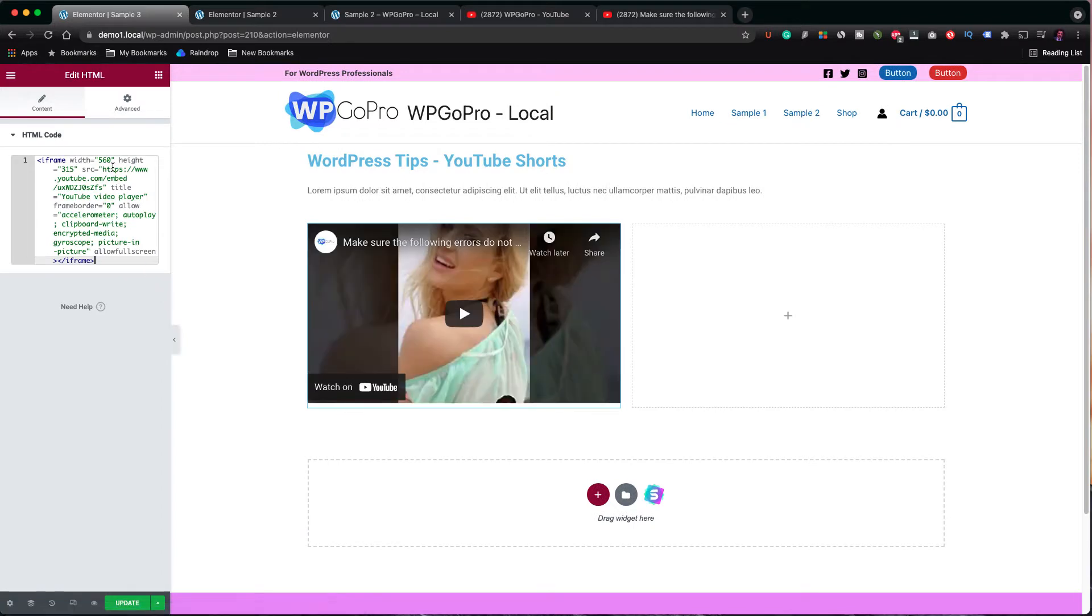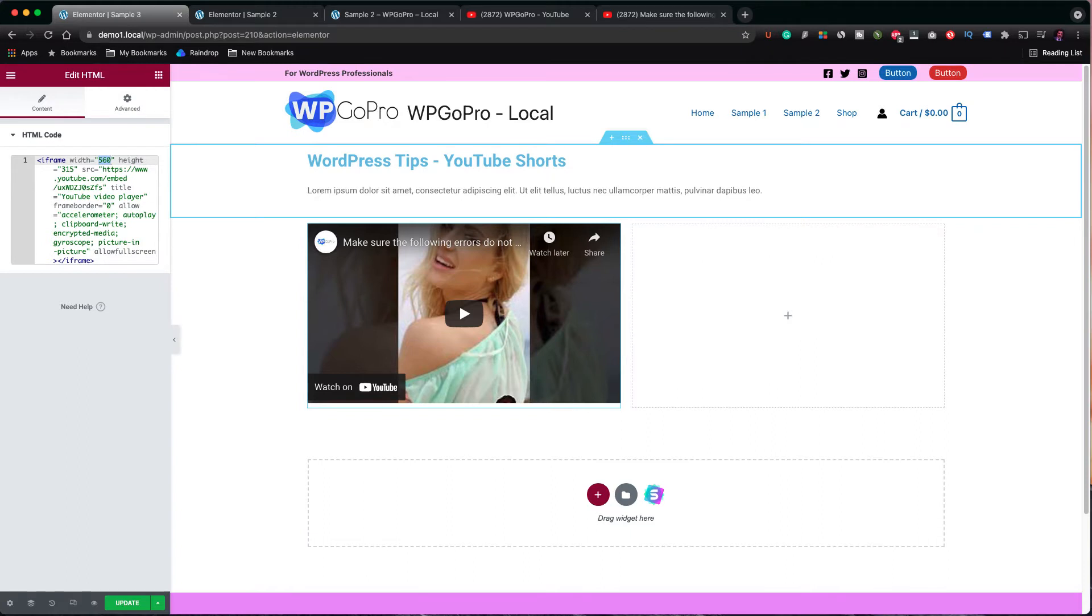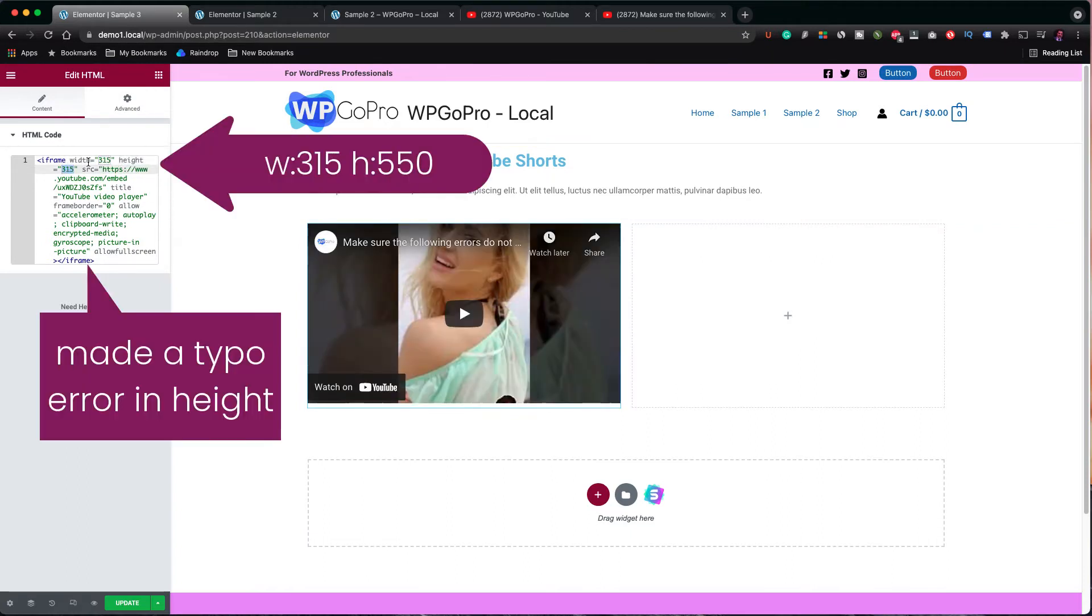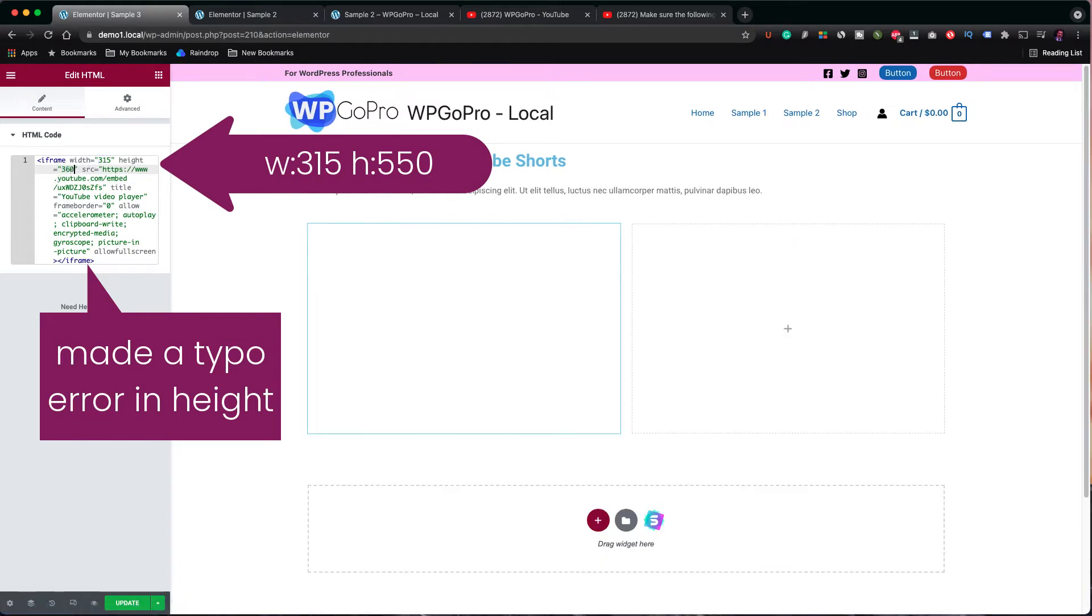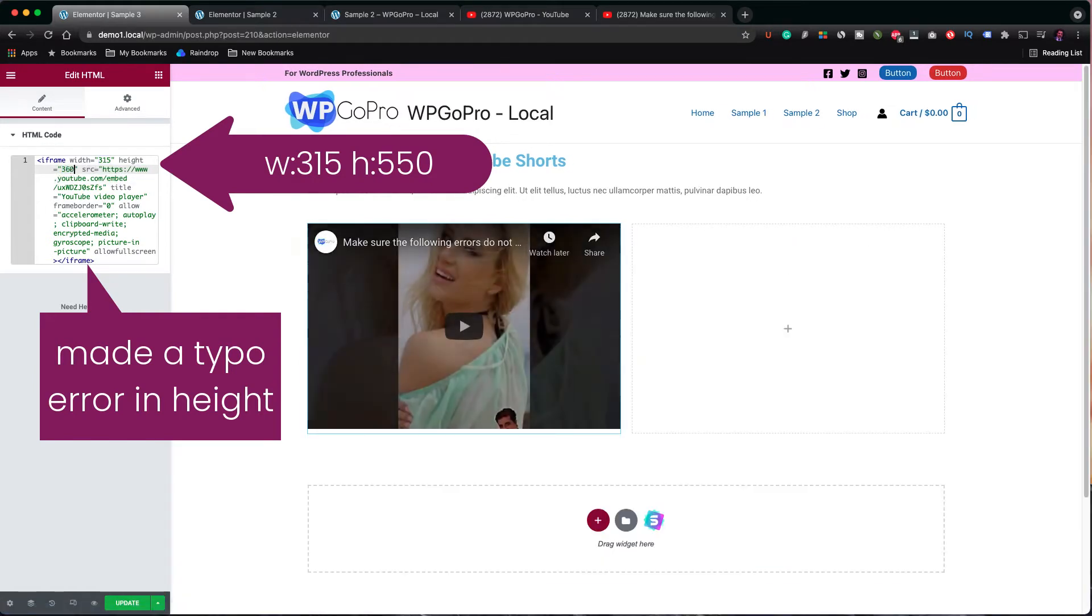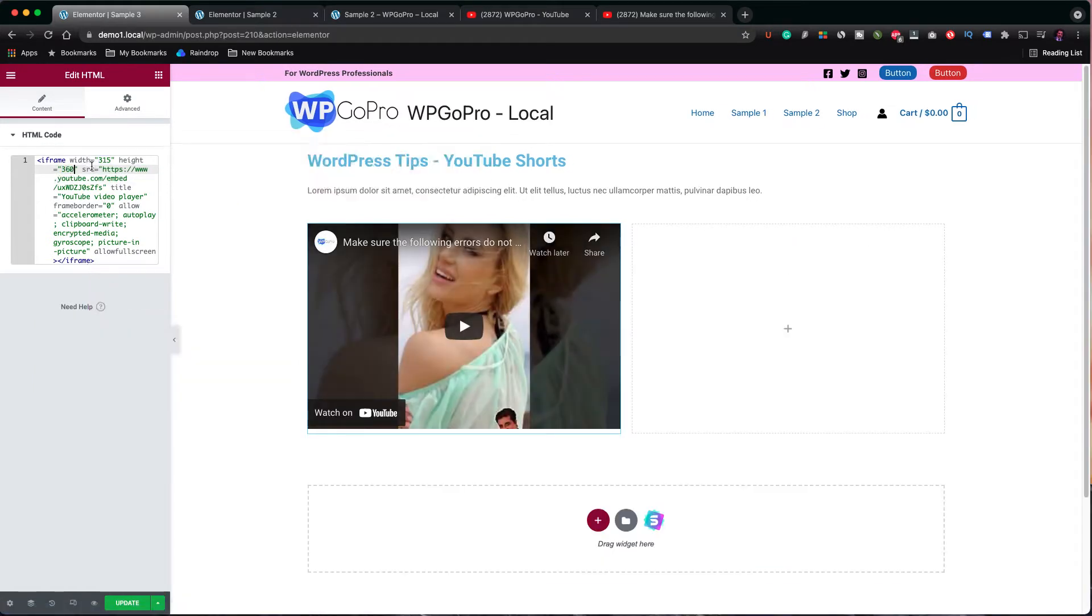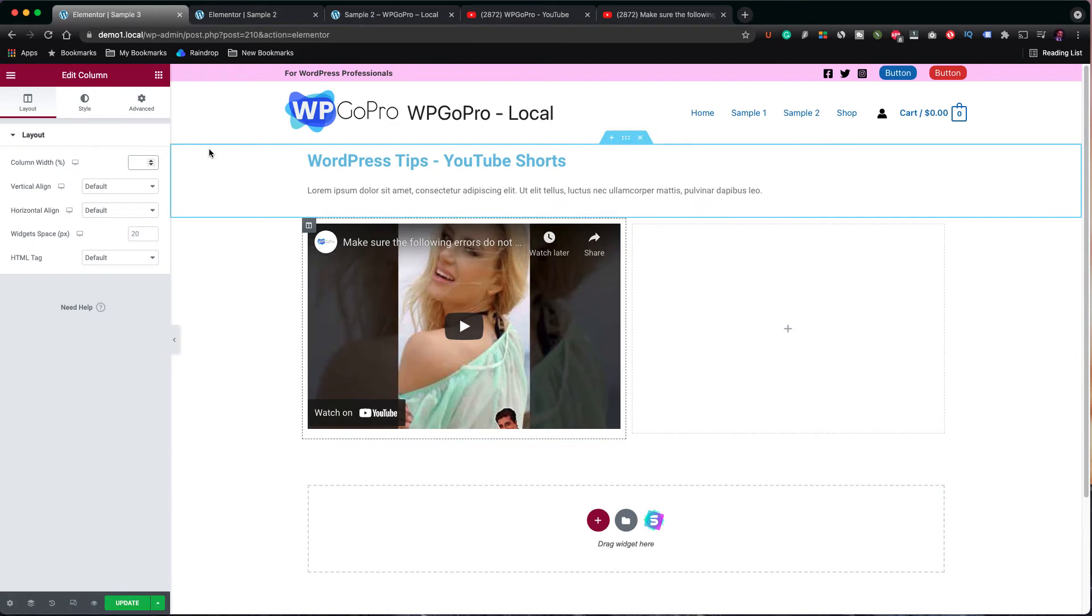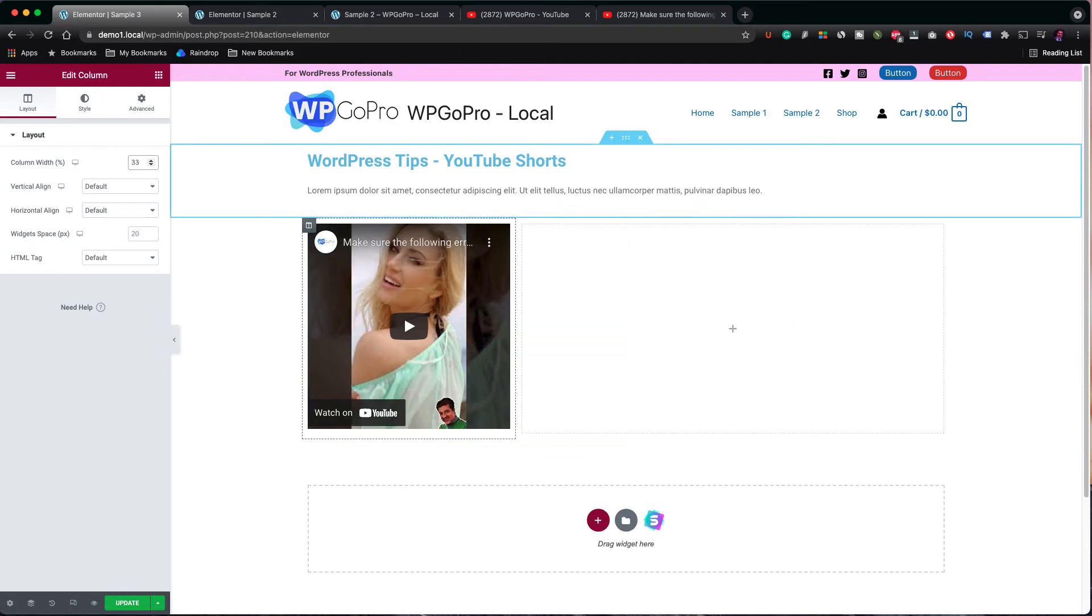Okay, now I have to change the dimensions of the video. The width should be 315 pixels and the height should be 550 pixels because our video is vertical, as all YouTube Shorts videos are. The column width should be 33% so the video fits well.